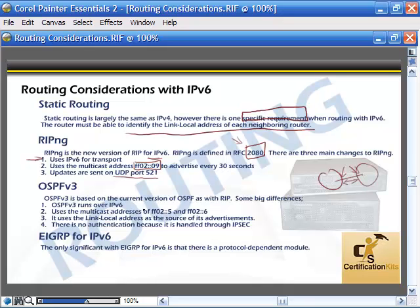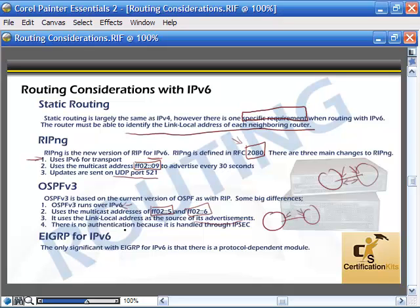OSPF version 3 has some big differences. Again, the requirement that it runs over IPv6. It uses different multicast addresses — FF02::5 and FF02::6. It uses a link local address as the source of its advertisements, so if you're looking at your OSPF neighbors, you'll see link local addresses. There is no authentication built in, because IPsec handles authentication.